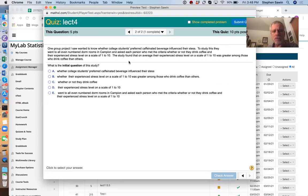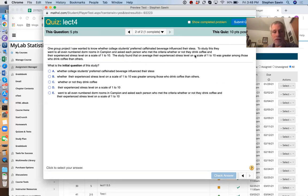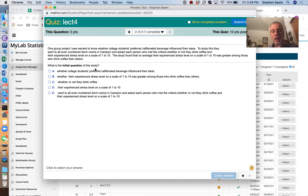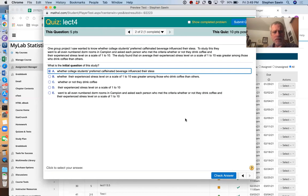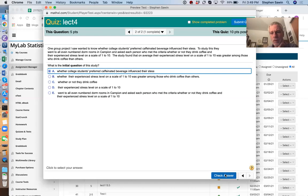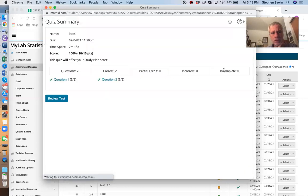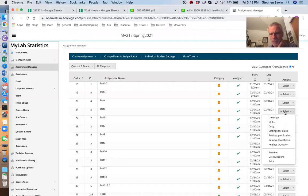Now we want to know whether college students' preferred caffeinated beverage influences their stress. We're going to go to the same place. Even-numbered dorms in Campion. Ask each person who meets the criterion whether they drink coffee. That's a yes or no question. And we're in their experience stress level on a scale of 1 to 10. The initial question is this first thing. Whether college students' preferred caffeinated beverage influences their stress. We're all done.